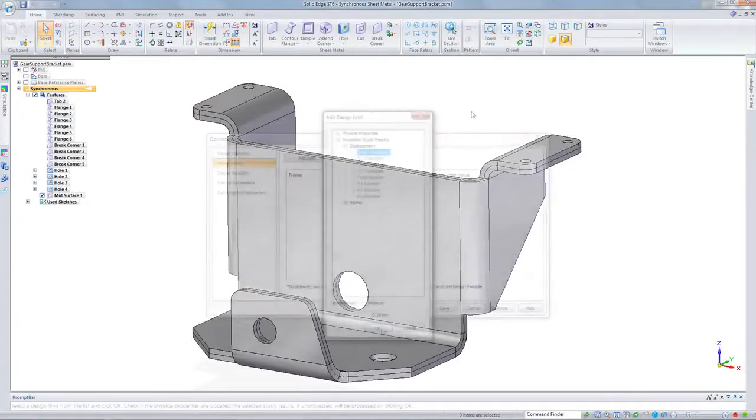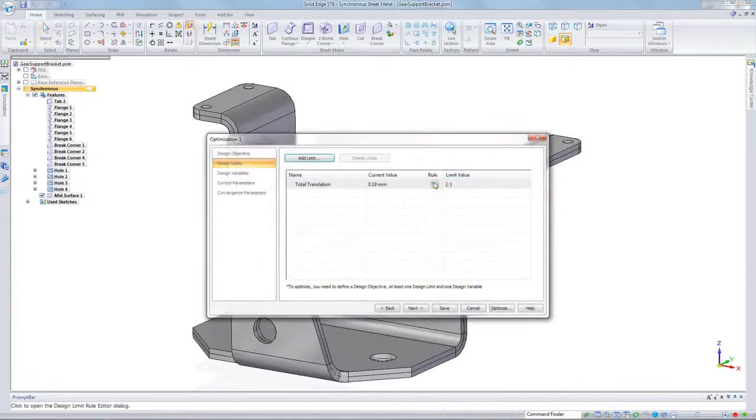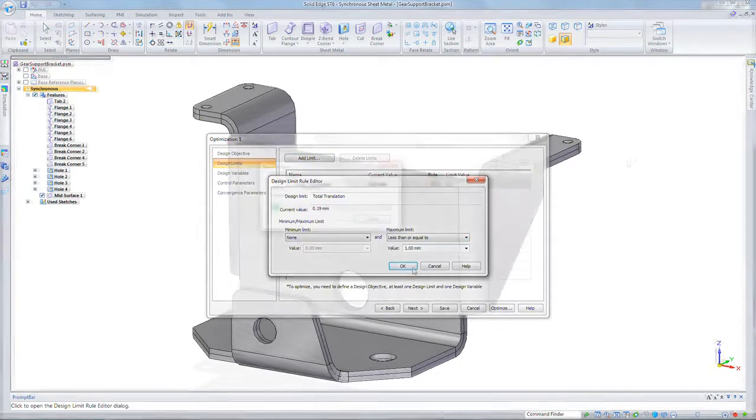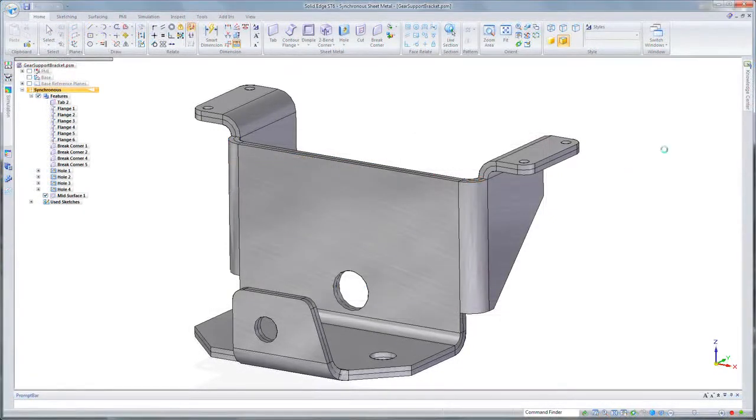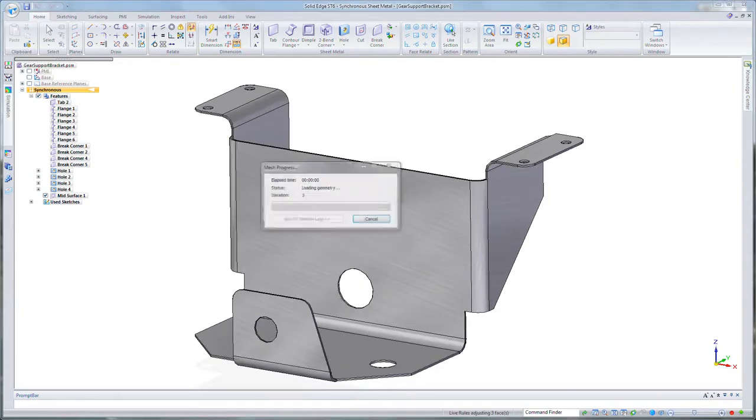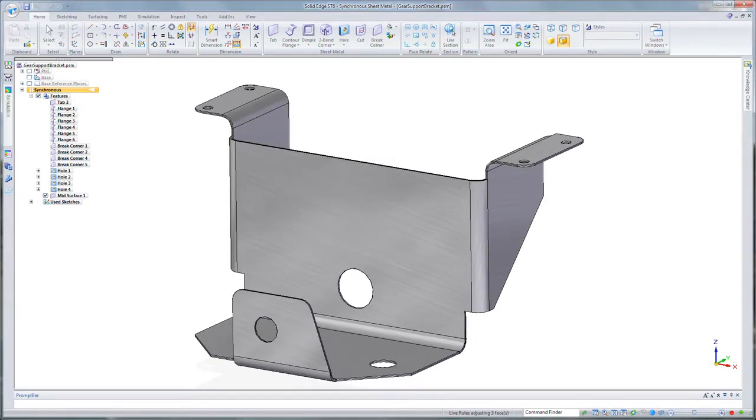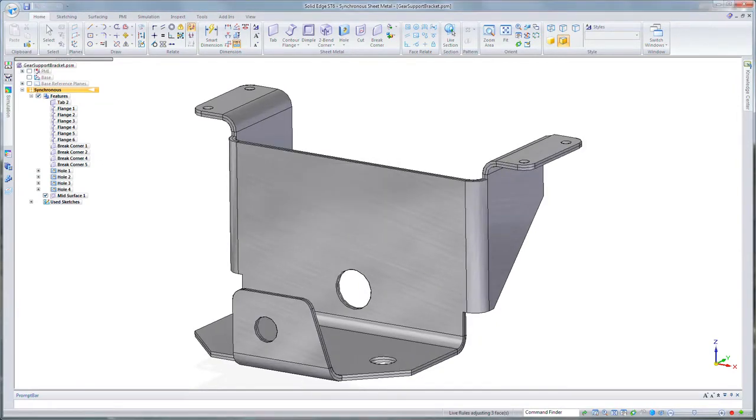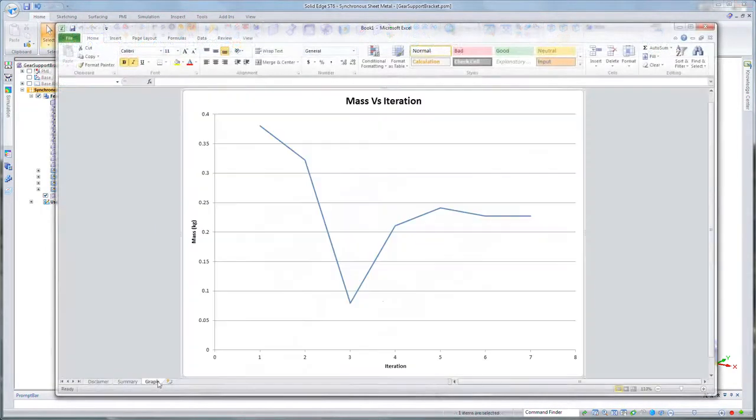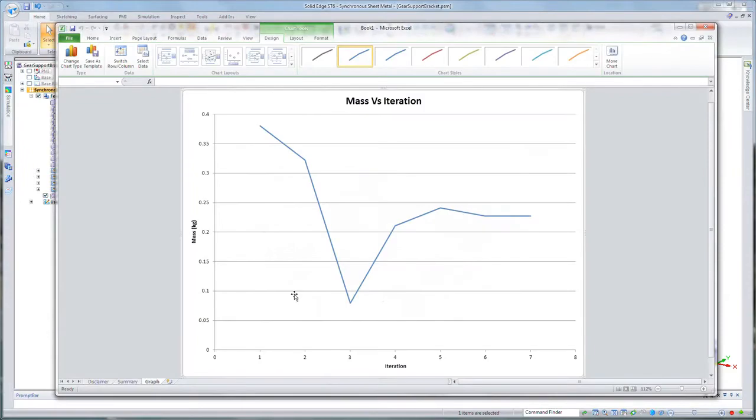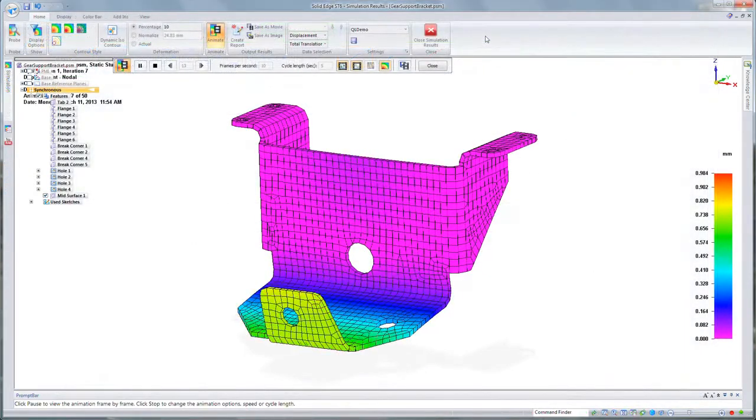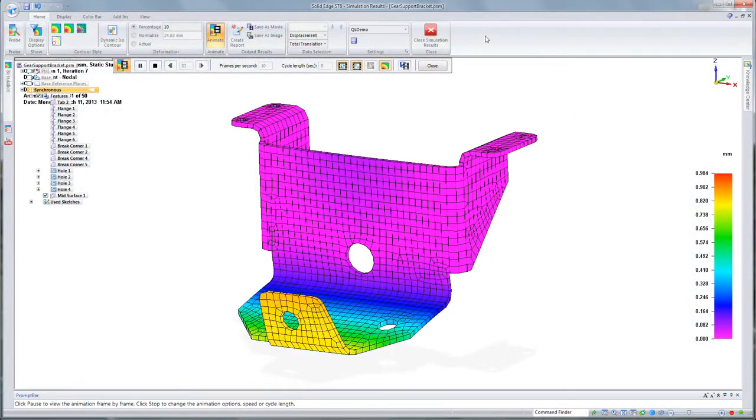So suppose you have a sheet metal bracket with a certain thickness, and you need to only have a certain deformation under load. You can't exceed a certain amount. If you're trying to make the material thinner, but you don't know how much thinner you can go and still only deflect that certain amount, Optimize will figure out that for you. With very few iterations, you'll have the design complete.